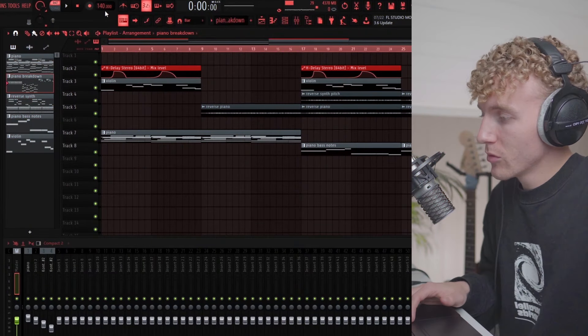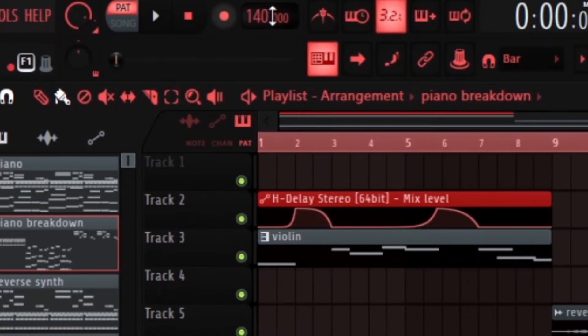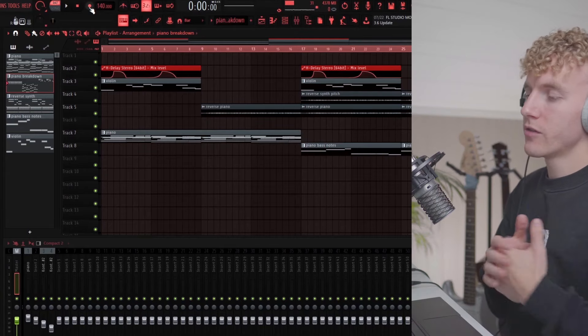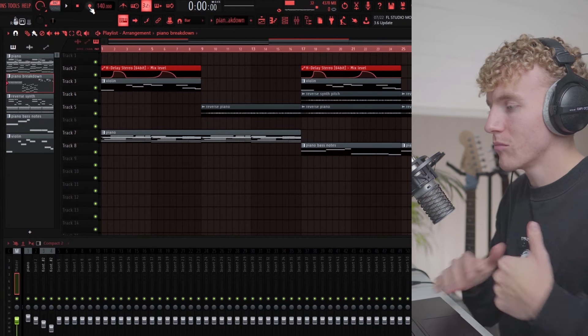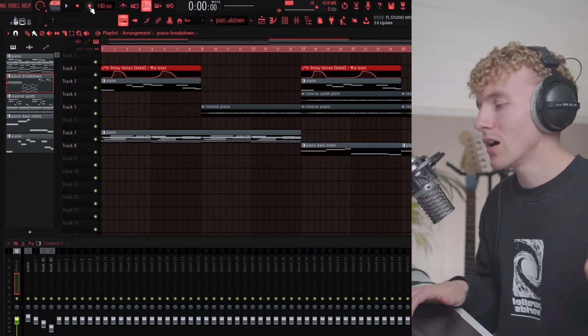I started off this sample by setting the BPM to 140. For these kind of dark, hard, and bouncy Lil Baby type beats, I want to keep the BPM around 120 to 155.